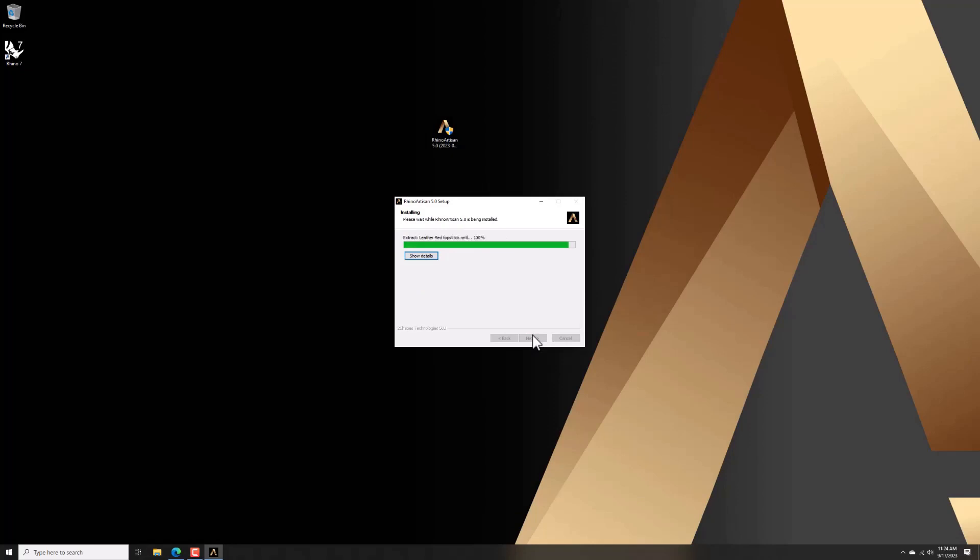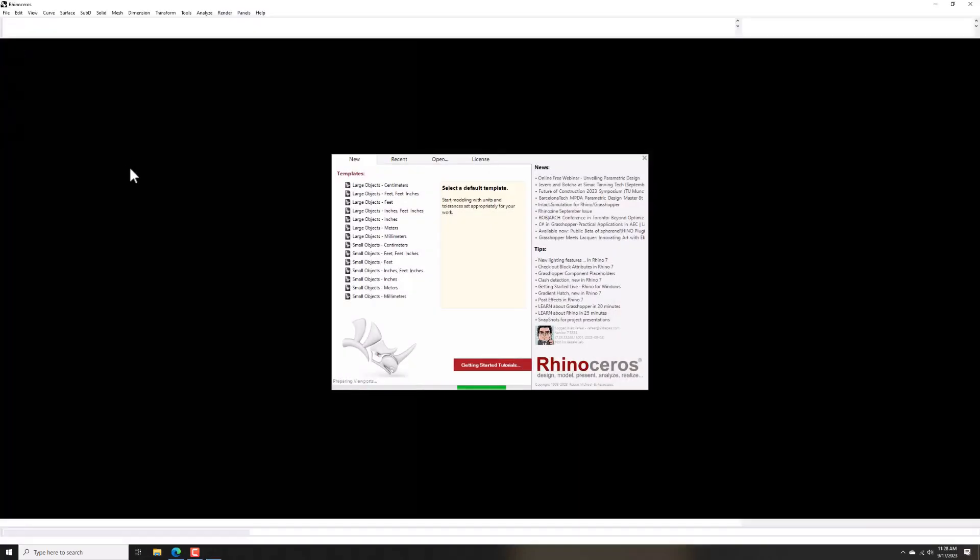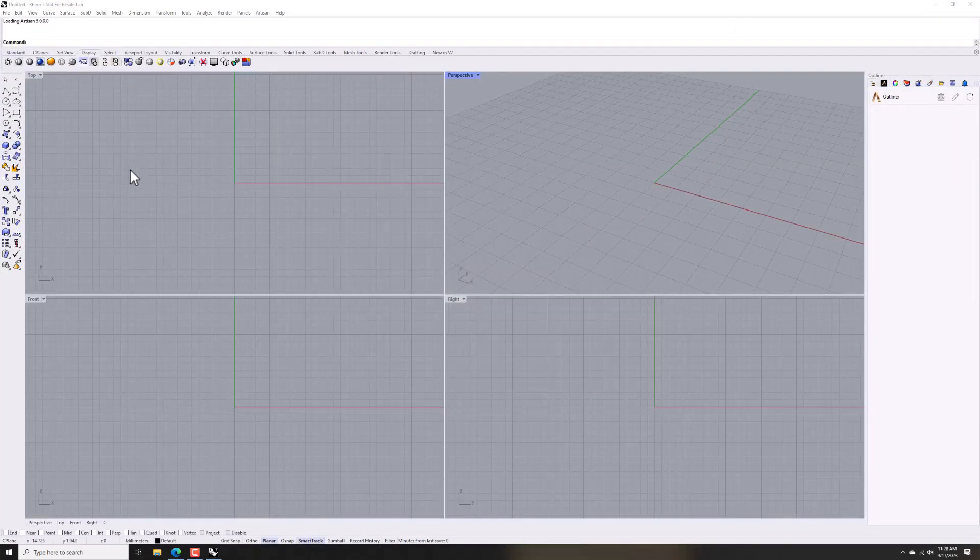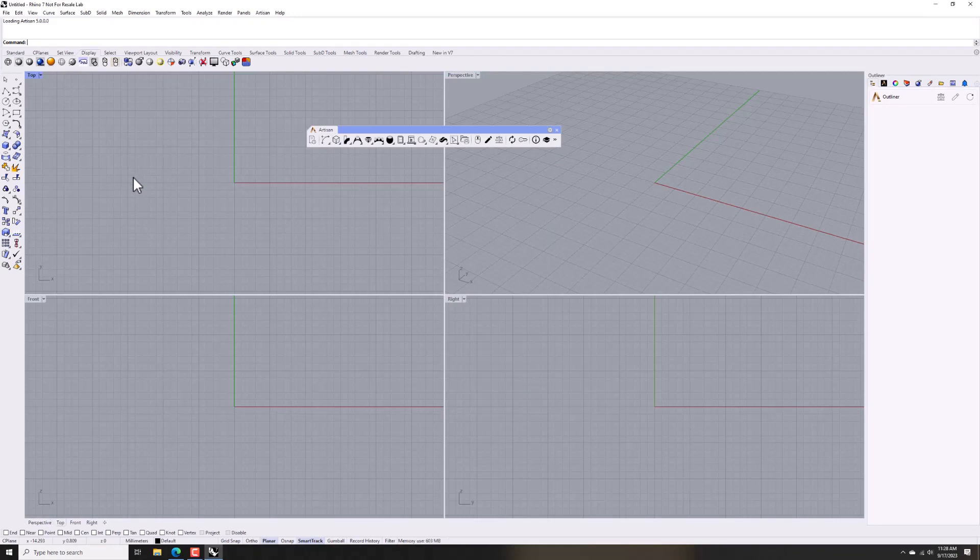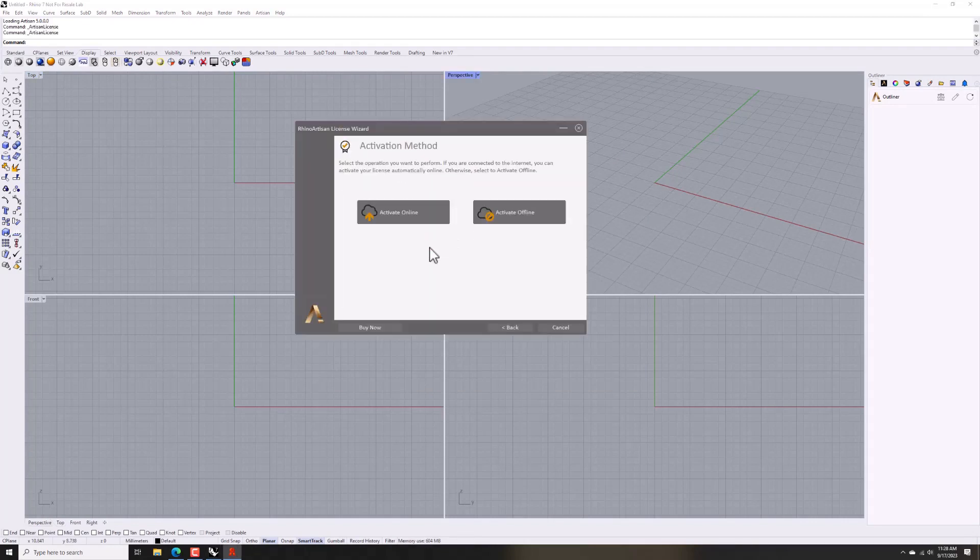The next step is to activate the license. In the Rhine Autosan toolbar, click on the key icon. Click on activate your license button and then click on activate online.